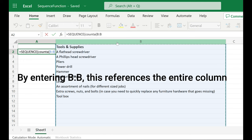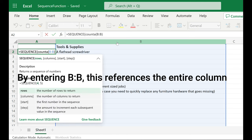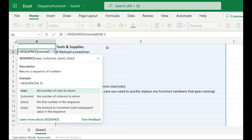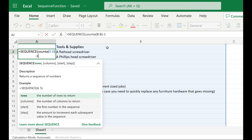I'm going to close my parentheses. But we notice in B1, I have a heading 'Tools and Supplies'. So I need to subtract one row. It's going to be minus one to account for that heading.